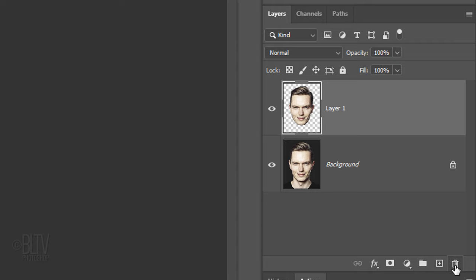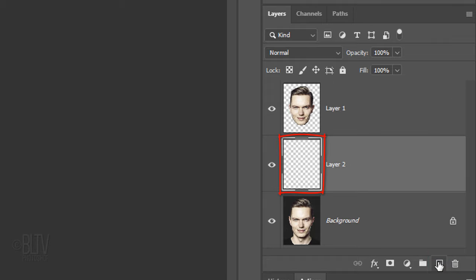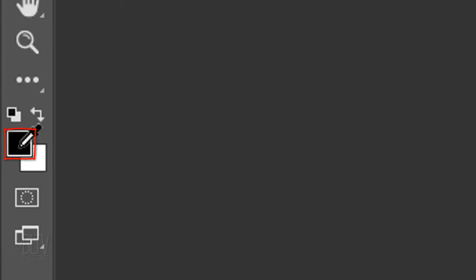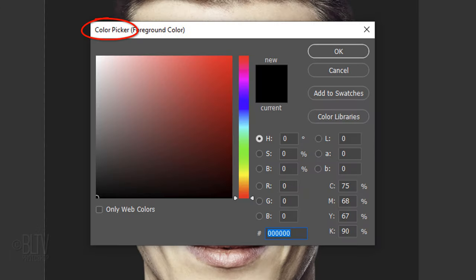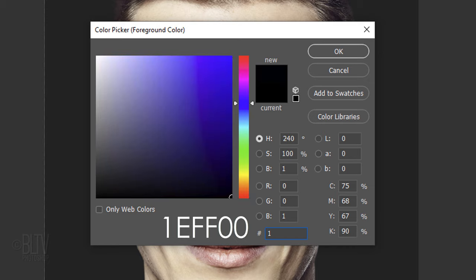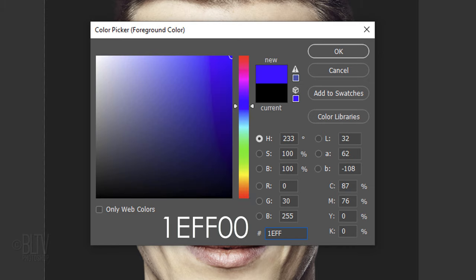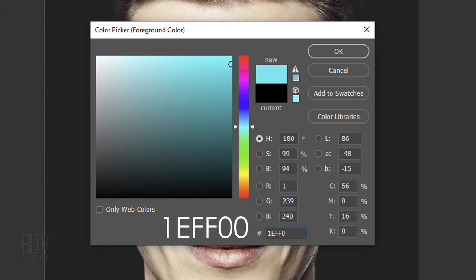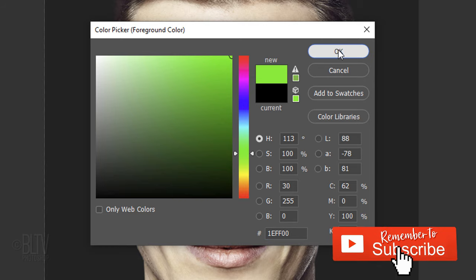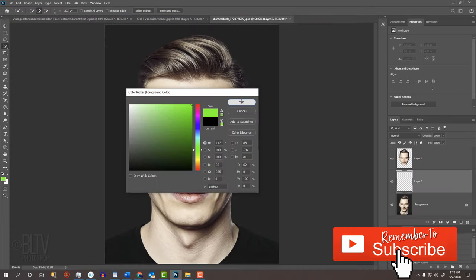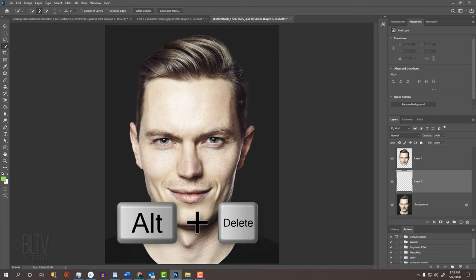We'll make a new layer below the head by Ctrl-clicking or Cmd-clicking the New Layer icon. Click the foreground color to open the color picker. In the hexadecimal field, type in 1, E, F, F, 0, 0.